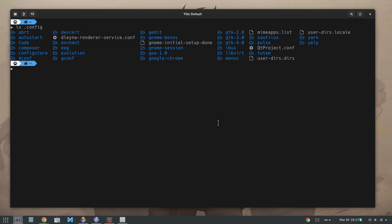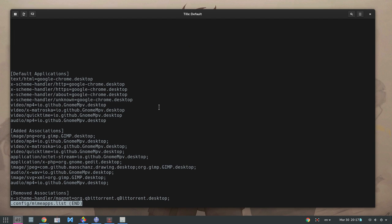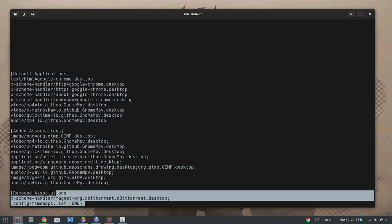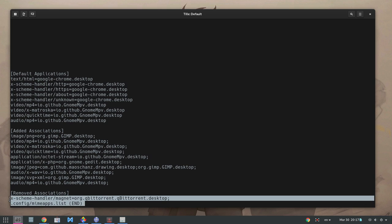The file we are interested in is mimeapps.list under config. If we open this file, we'll see that settings app added a new entry on removed associations.